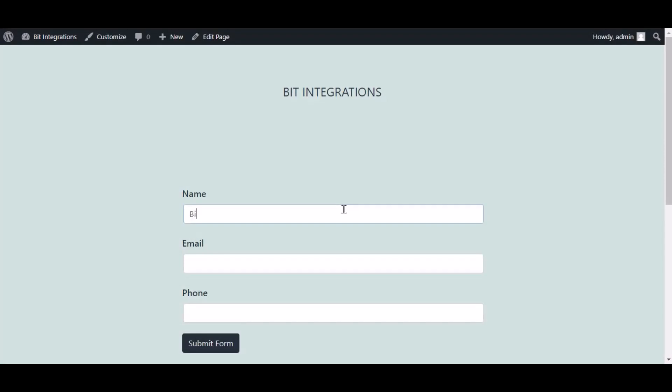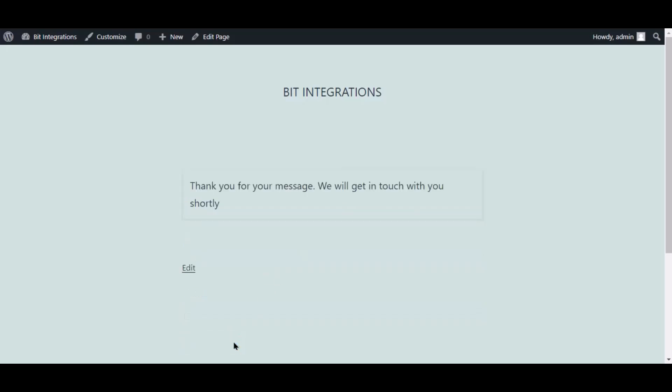Now go to your form, type some information, and submit the form. The form is successfully submitted.